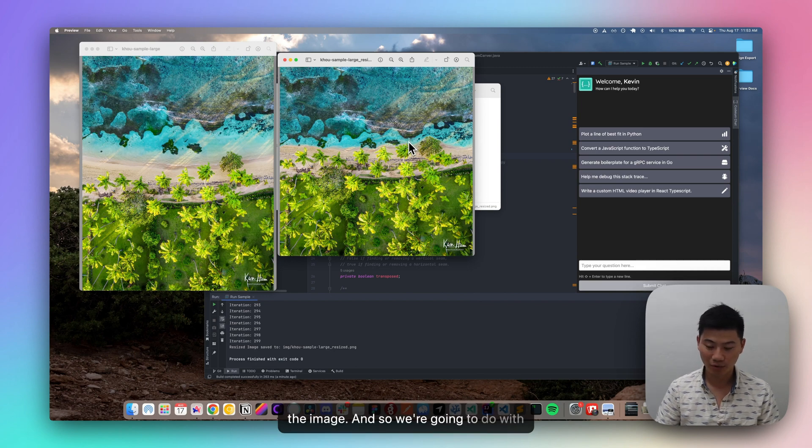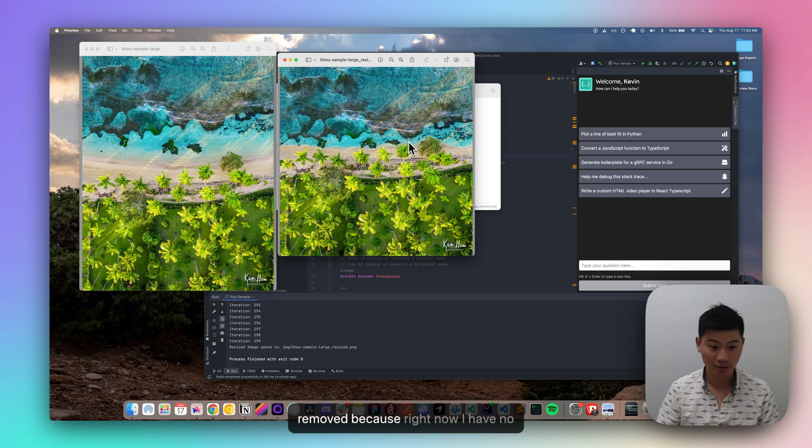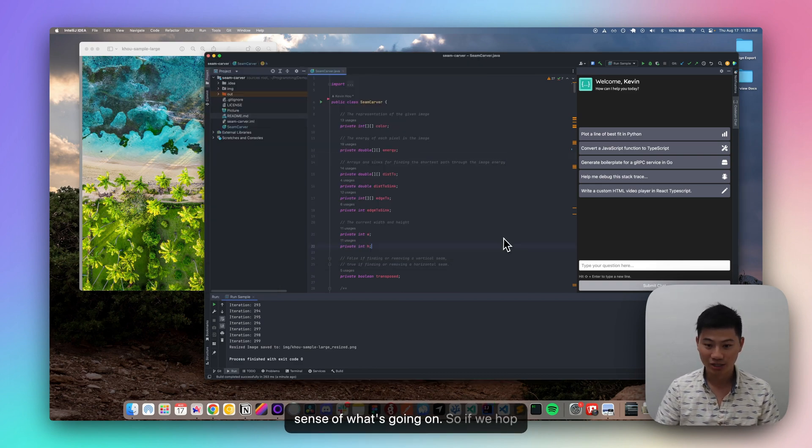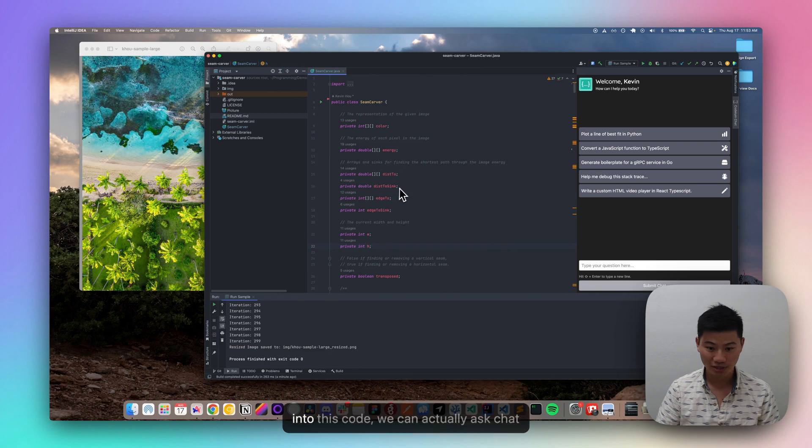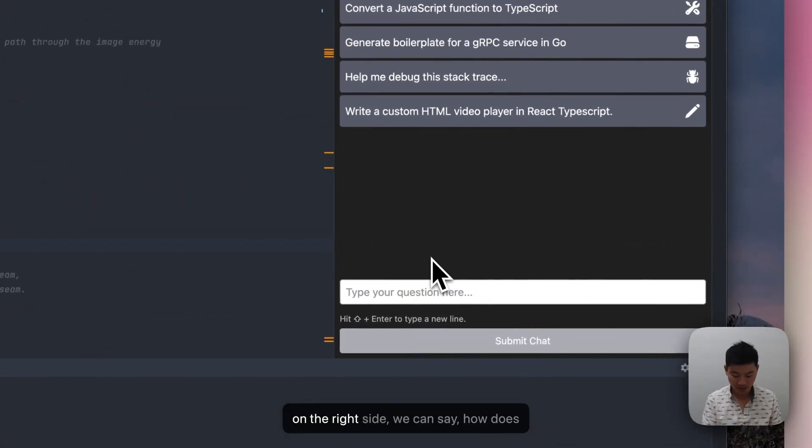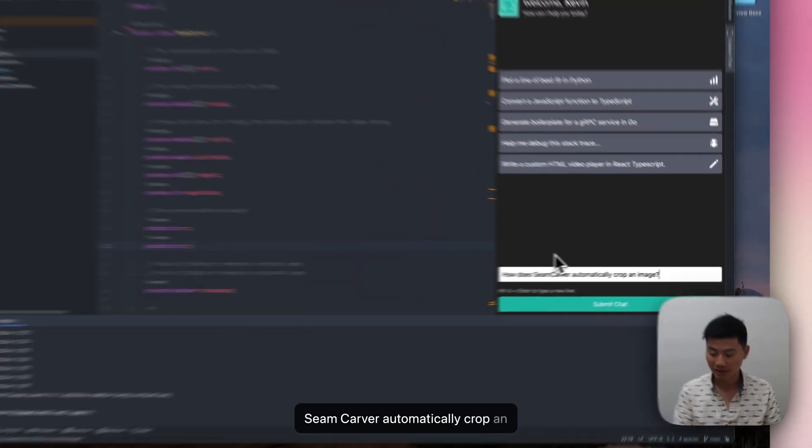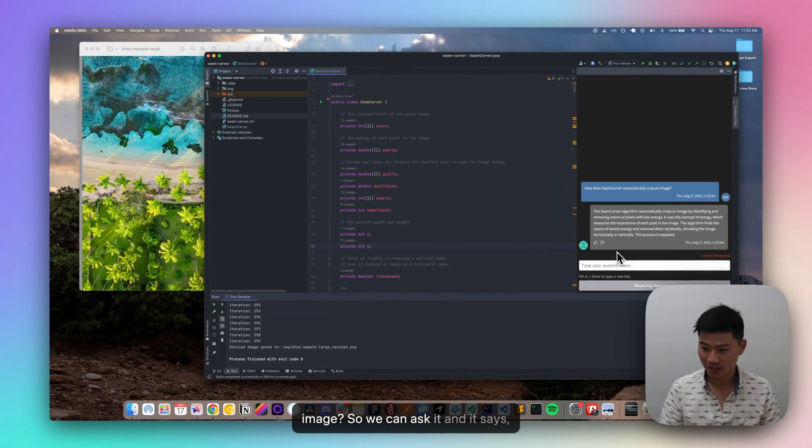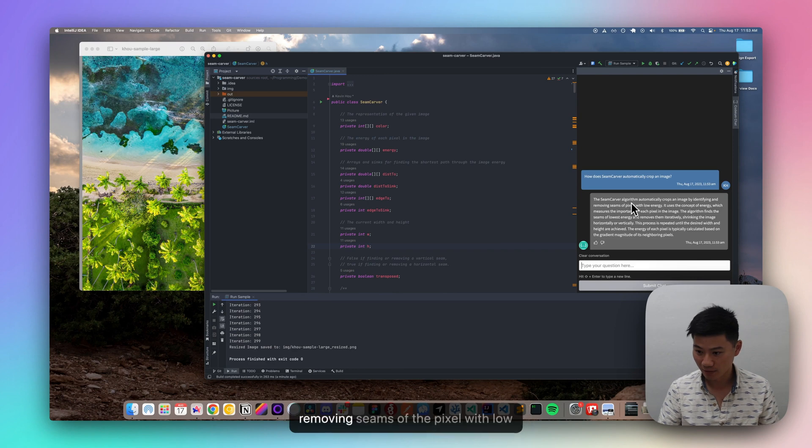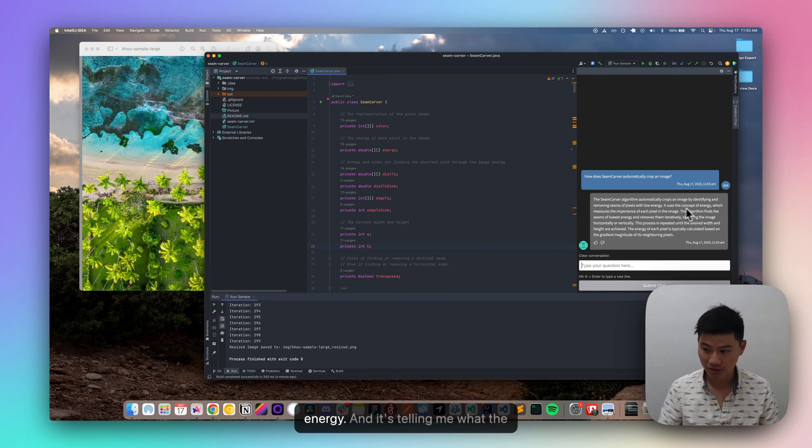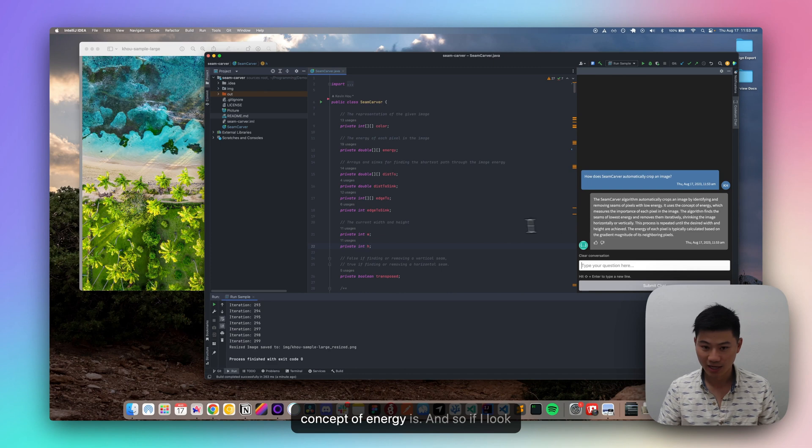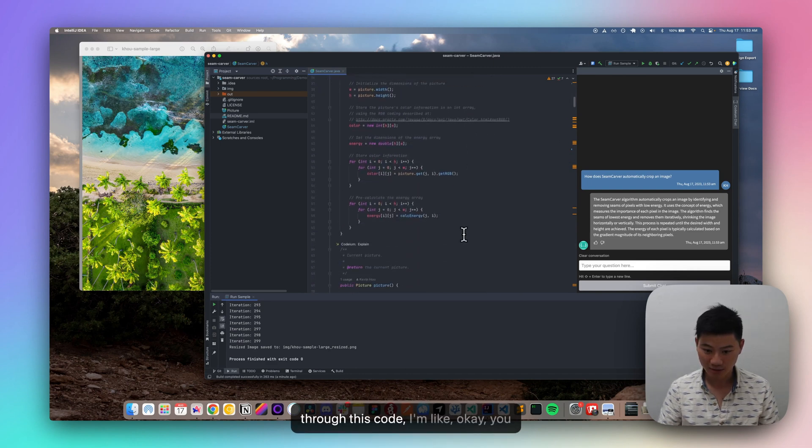And so what we're going to do with this algorithm, I really want to understand what are the lines and what are the pixels that are actually being removed because right now I have no sense of what's going on. So if we hop into this code, we can actually ask chat on the right side, we can say, how does SeamCarver automatically crop an image? So we can ask it, and it says, okay, it crops an image by identifying and removing seams of the pixel with low energy, and it's telling me what the concept of energy is, and so on.